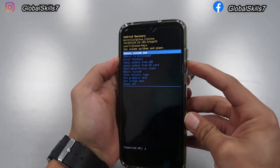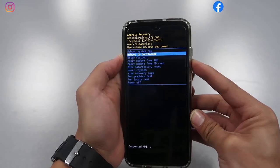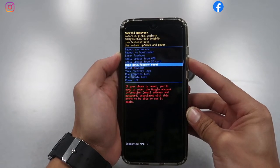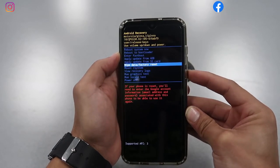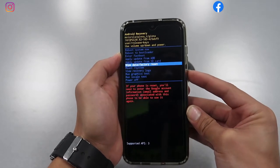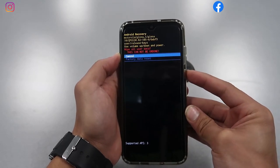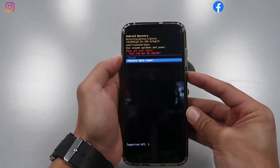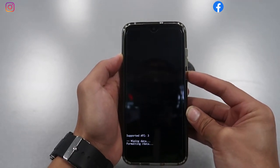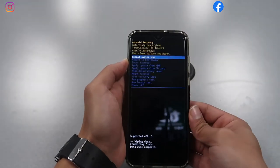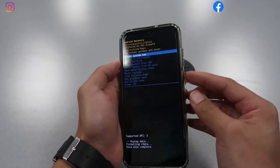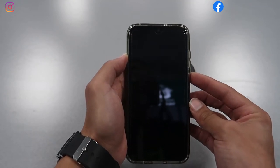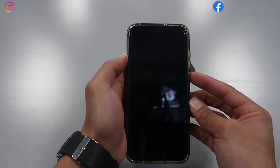We're gonna scroll down with the volume down all the way to Wipe Data / Factory Reset, then select with the power button. Then scroll down with the volume down to Factory Data Reset and select with the power button — only one click. At this point we're gonna reboot the system by selecting with the power button.